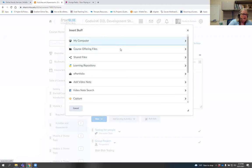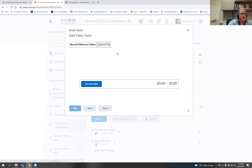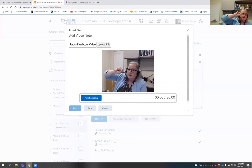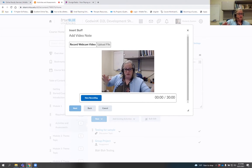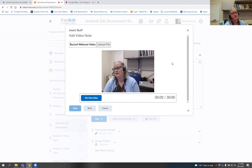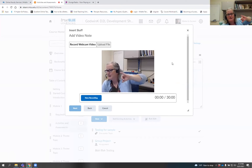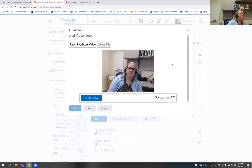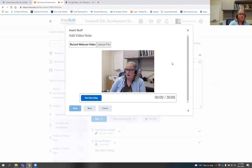Then go to 'add video note.' Mine will automatically pop up and show me the camera view because I've used it before. If you have not used it before, you'll want to look around your screen for the Allow button, because the very first time you use video note there's a security blocker on it. You need to accept that your camera can be used by D2L — look in the top right corner of your address bar where it might say the pop-up was blocked.